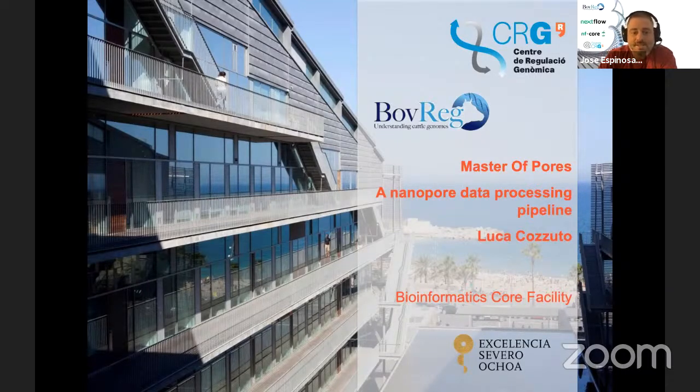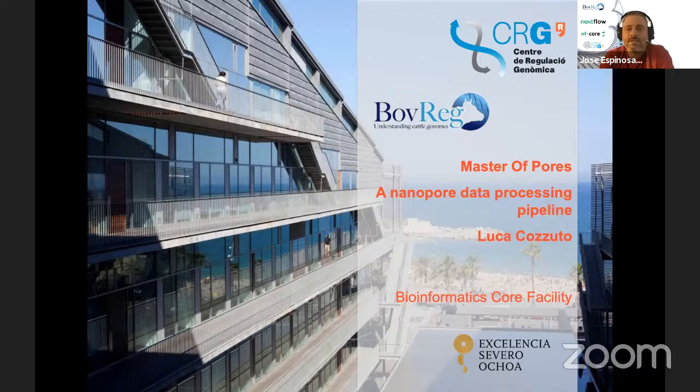As its name suggests, the pipeline deals with analysis of nanopore data from direct RNA sequencing. So, ahead, Luca.